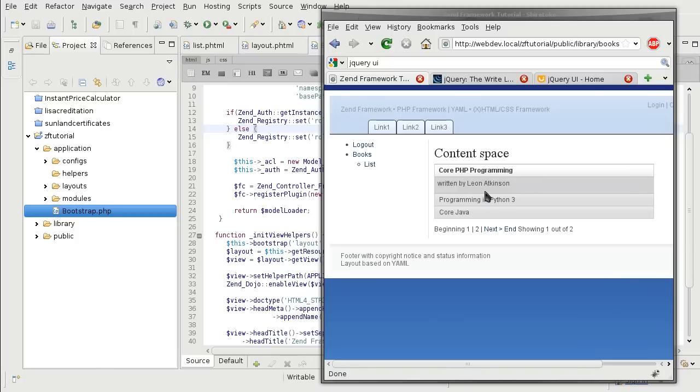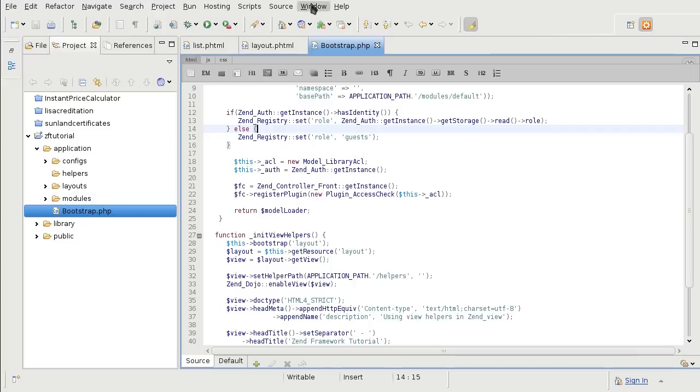The jQuery shares a lot of the concepts with Dojo. For example, the first thing you still have to do is to enable the jQuery's view helpers in the view.